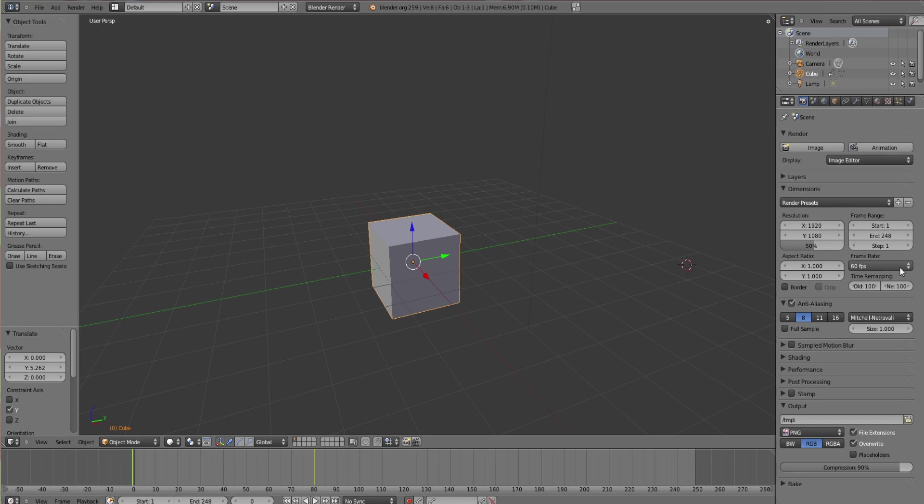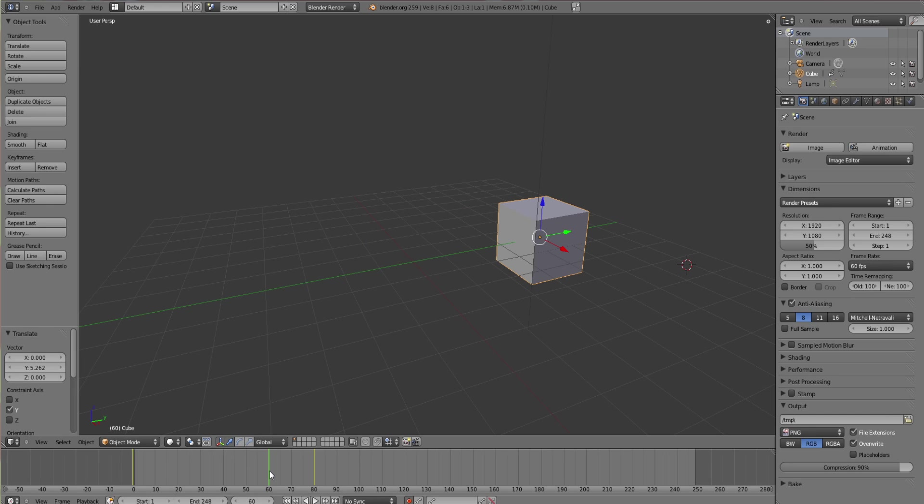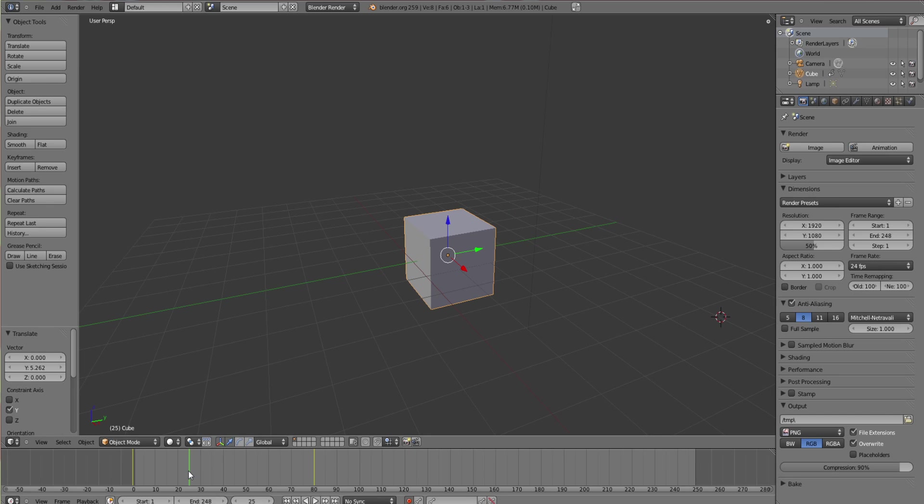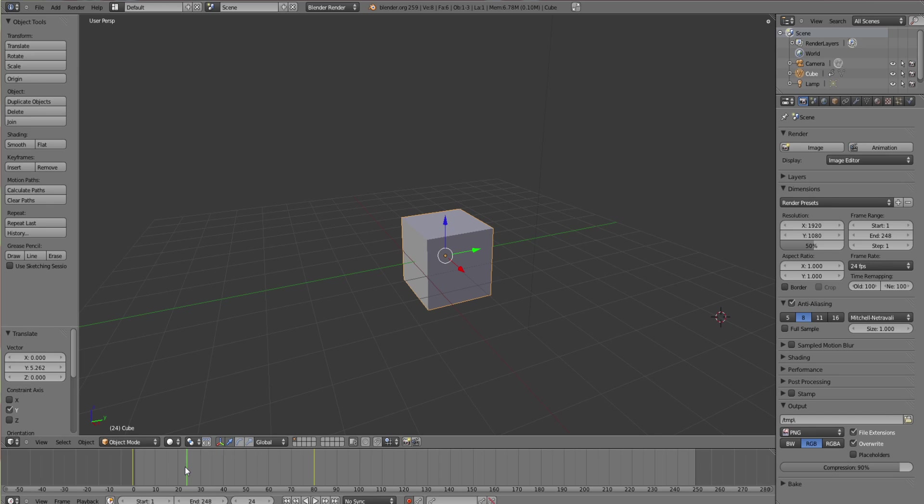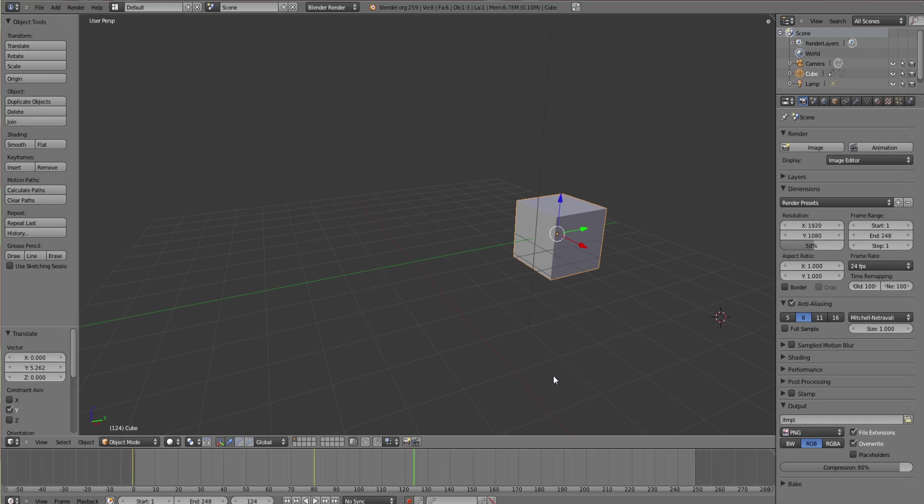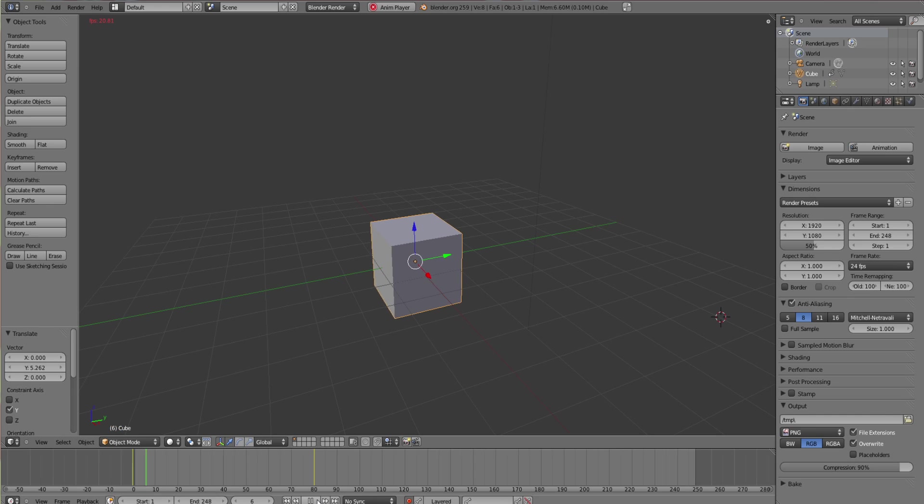60 frames per second is going to play 60 frames in a second. So this would be a second, this would be 2 seconds, and so on. If you have it at 24 frames per second, it's only going to play 24 every second. So if you have a higher frames per second, your animation will probably be longer unless you want it really fast.